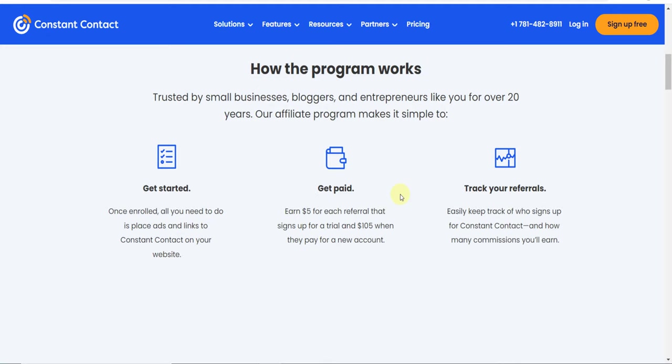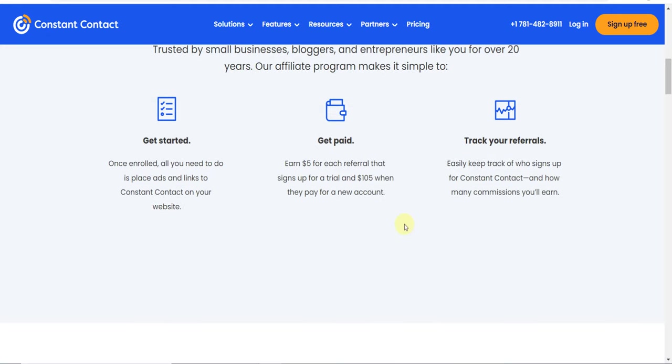Just through your link, if anyone comes here and joins this website by creating a free account, you will get five dollars. When they buy any plan, you'll get an extra $105.